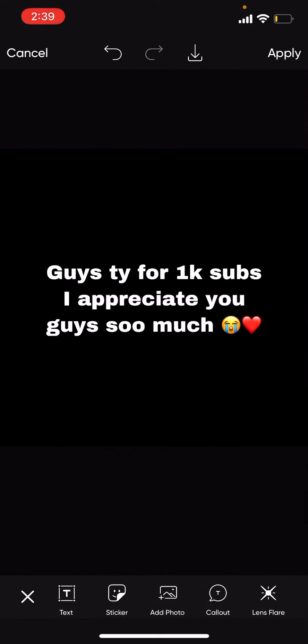Guys, thank you for 1k subs. I appreciate you guys so much. We made it such a long way.